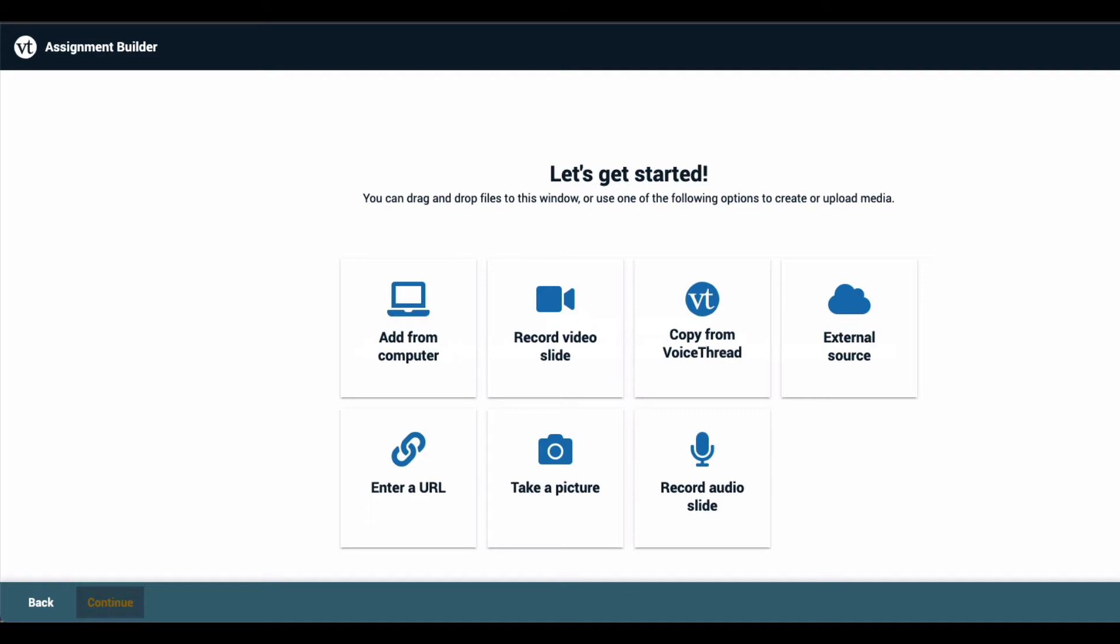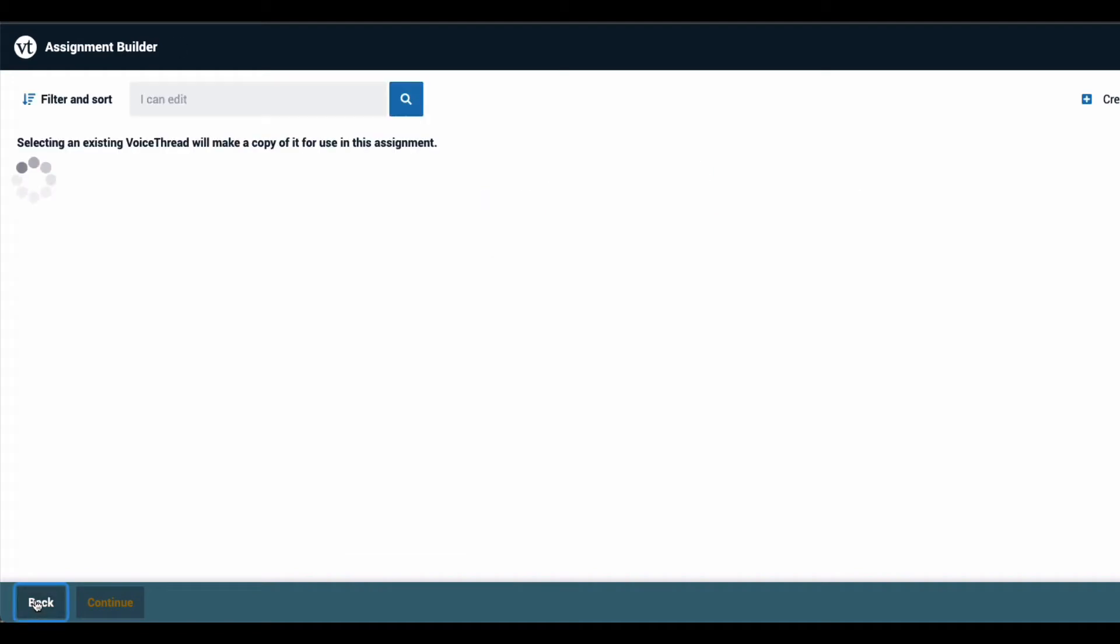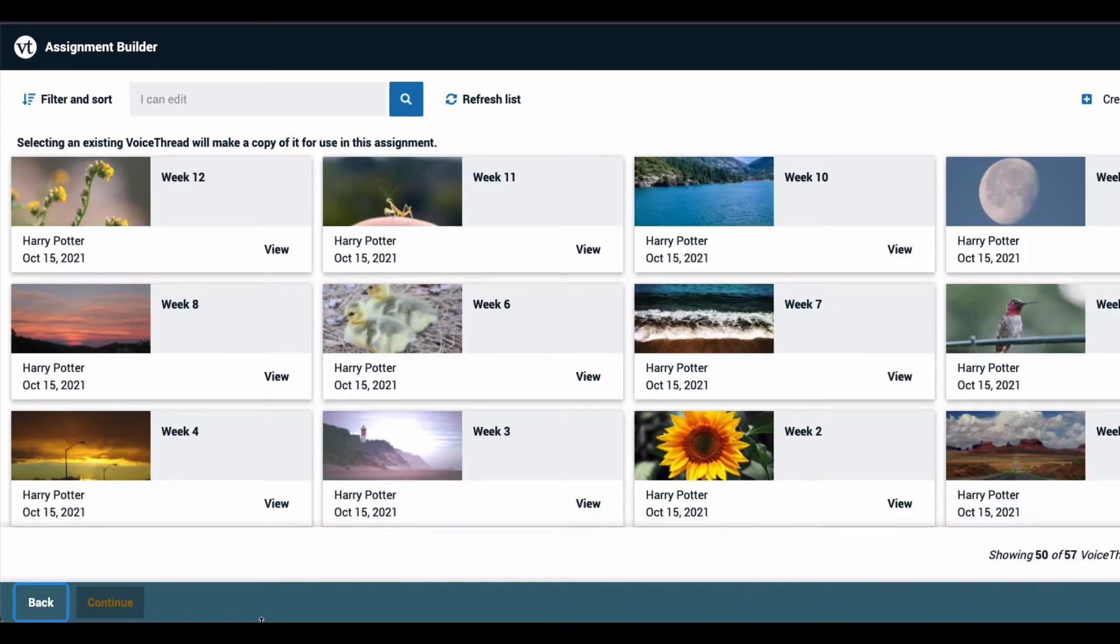If you change your mind, you can always use the Back button at the bottom of the page to return to the list of VoiceThreads that you own.